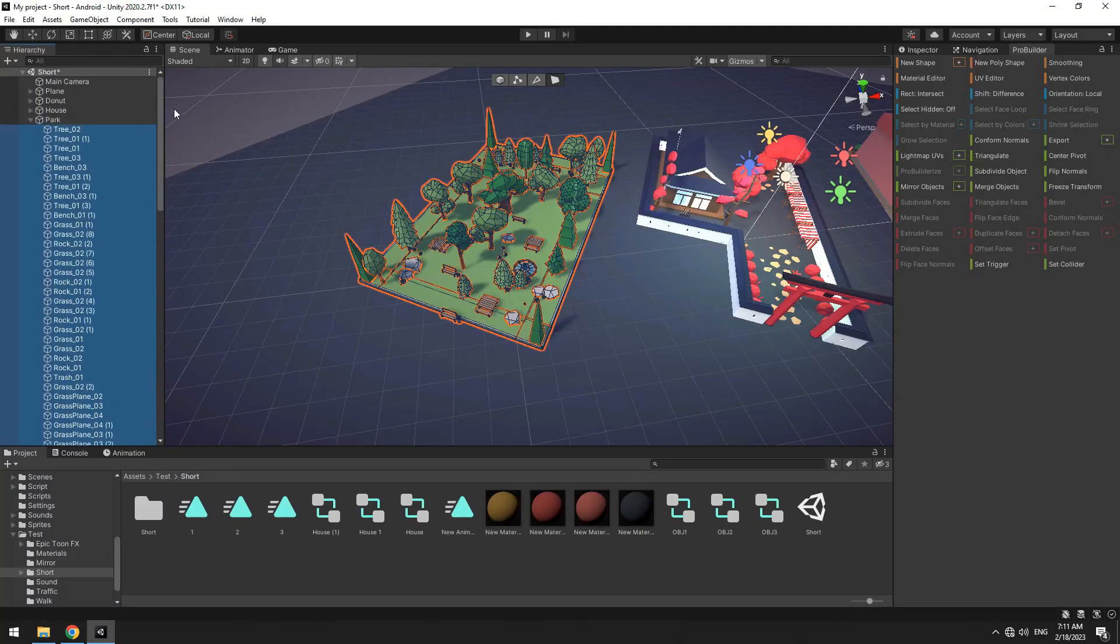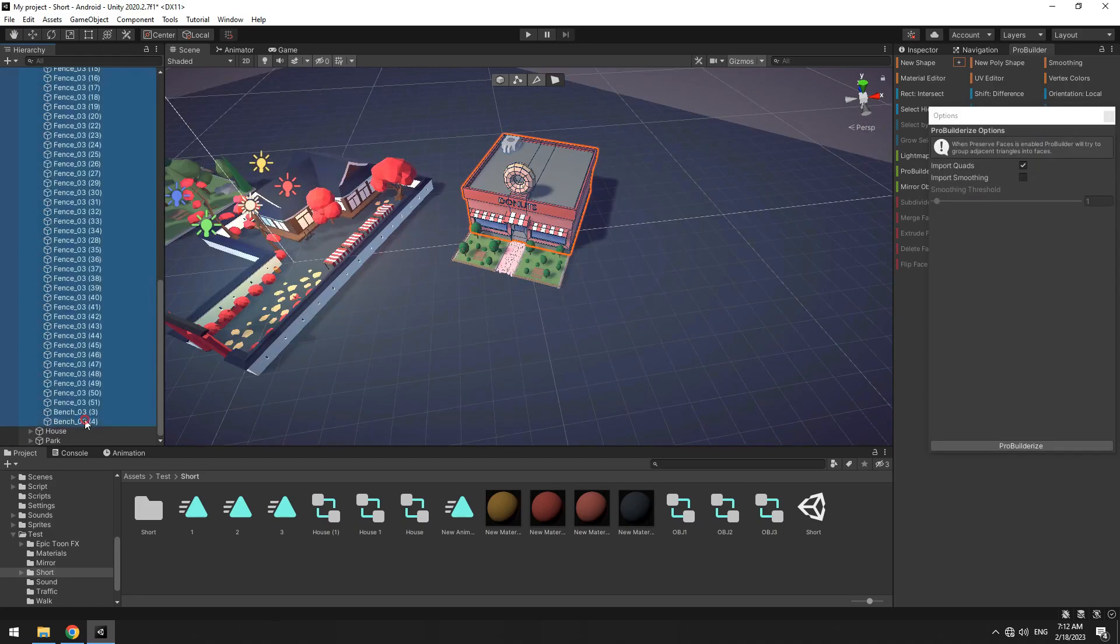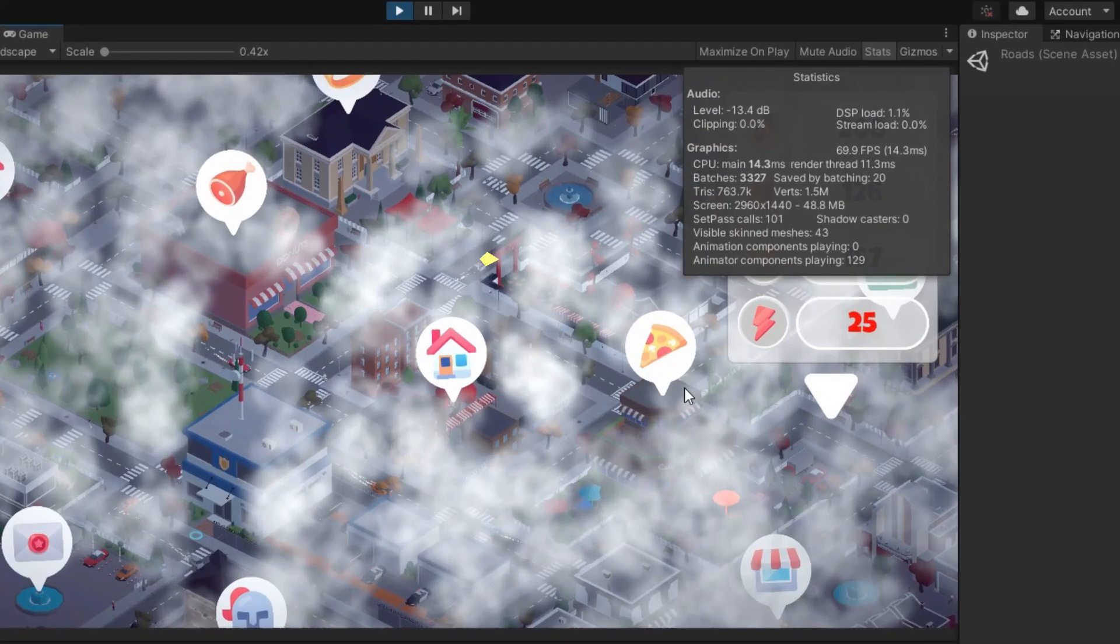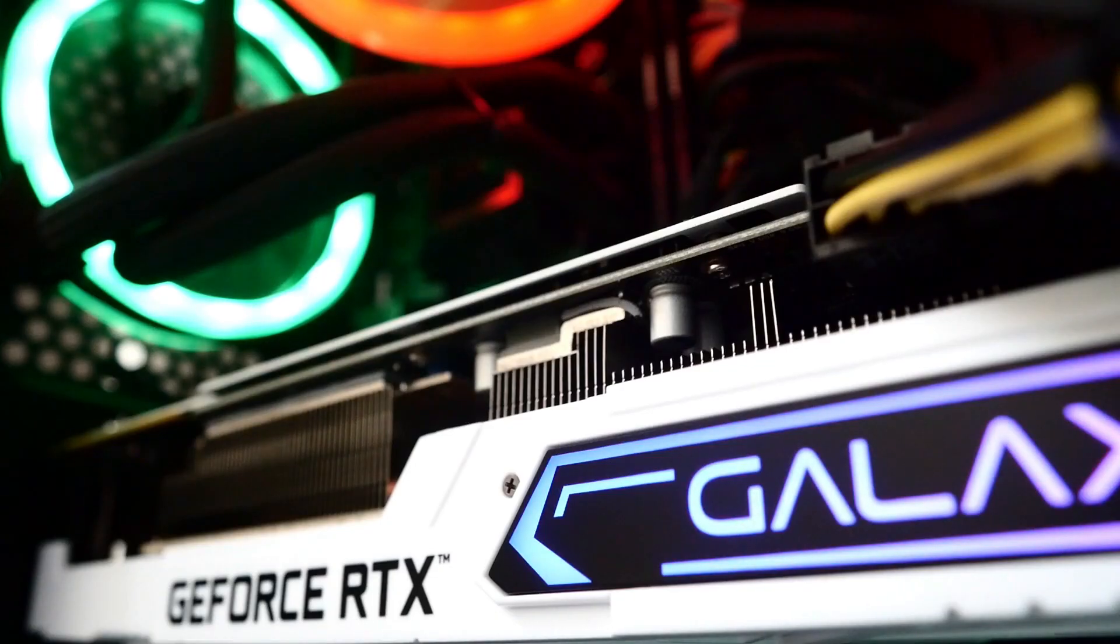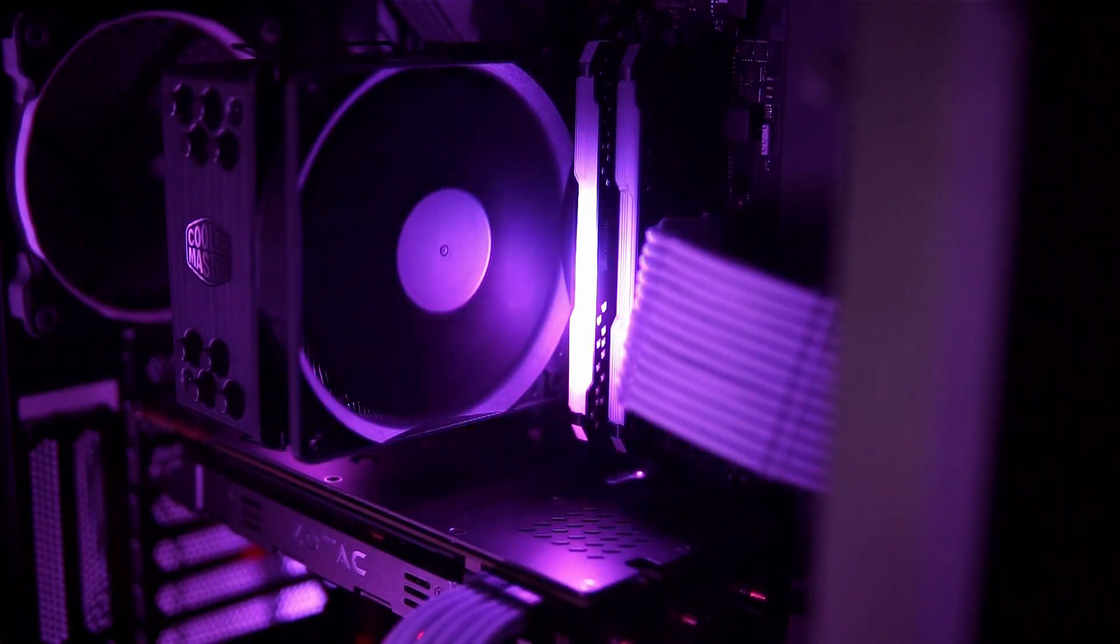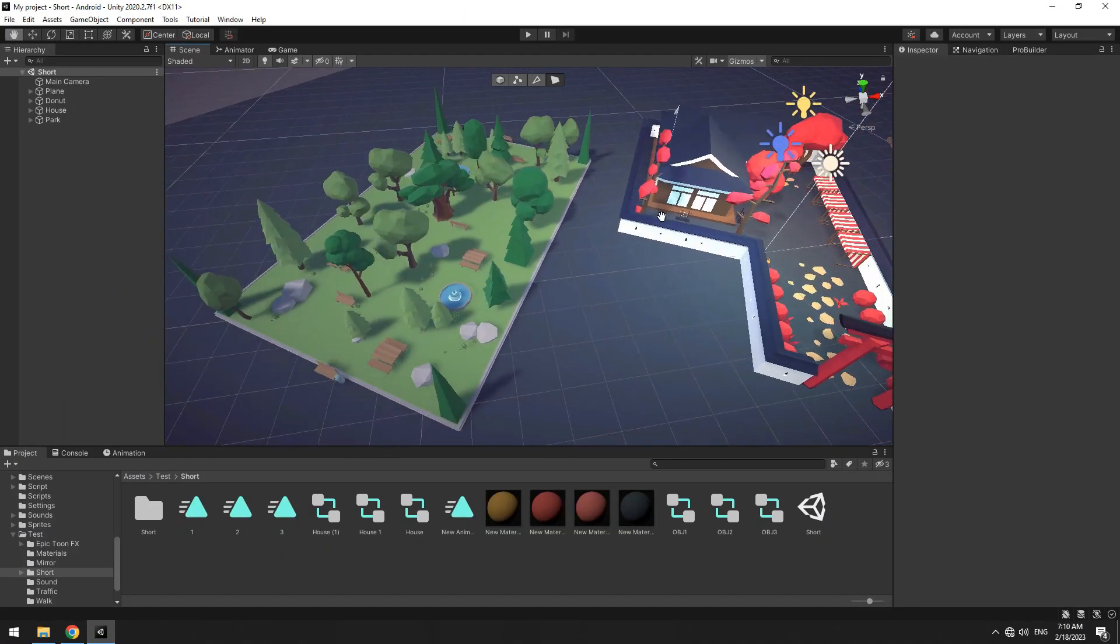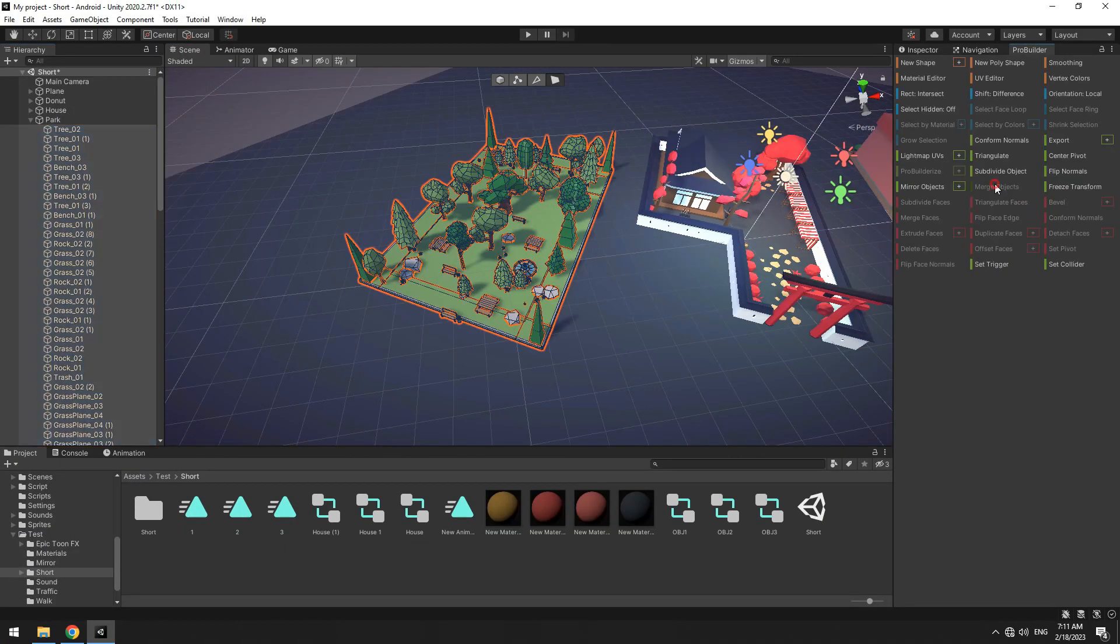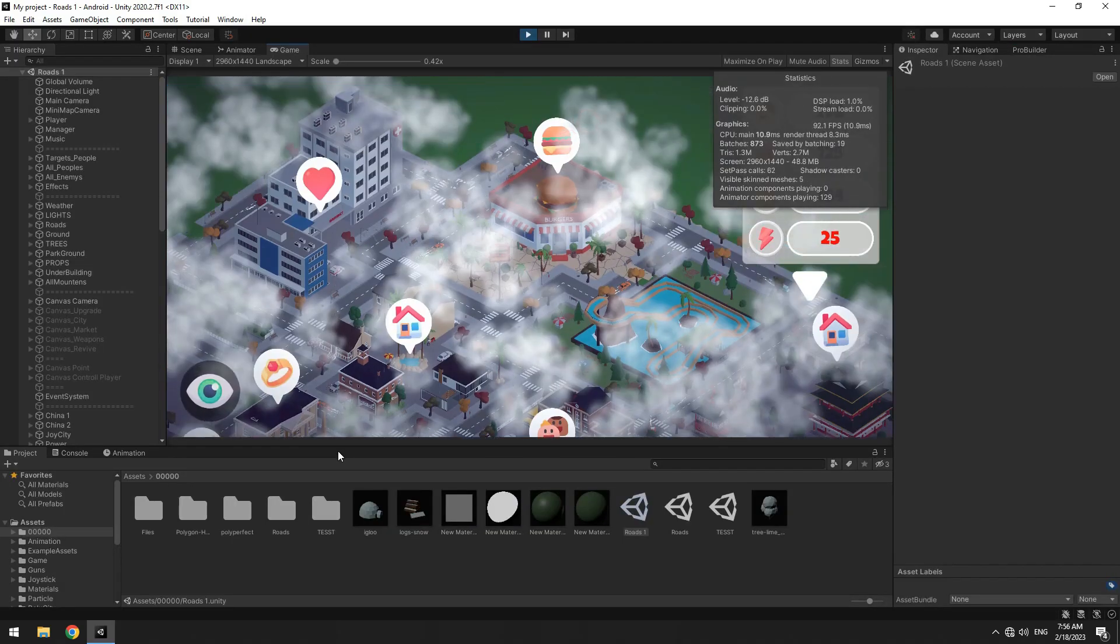Sometimes the number of objects in the game may be too many. For example, these buildings are created from a lot of objects, which increases batches. Batches are packaged into the GPU for processing, and the fewer there are, the more optimal the game will be. In this tutorial, we will learn how to merge many objects into one object to optimize the game.